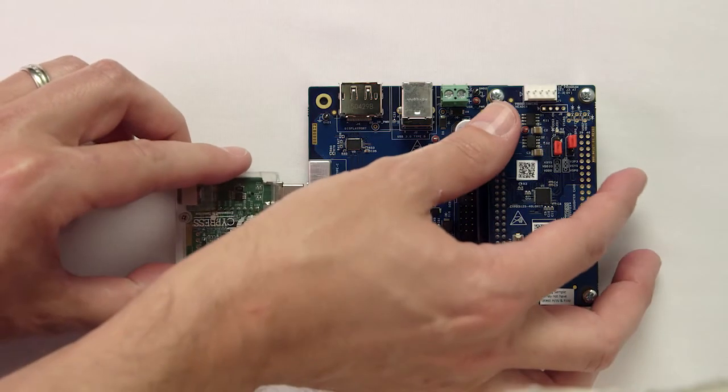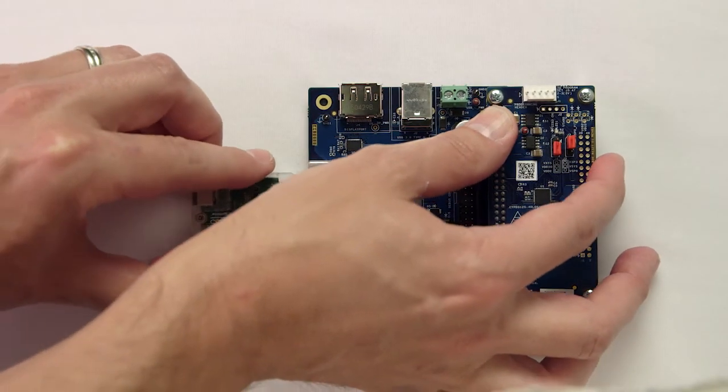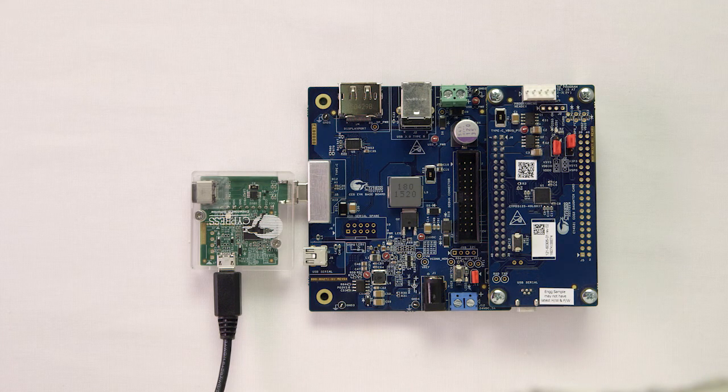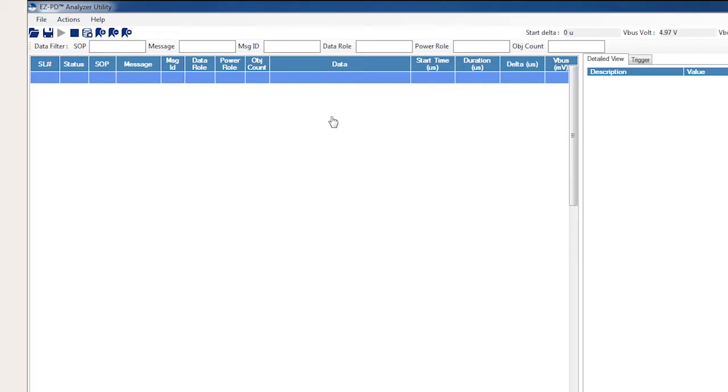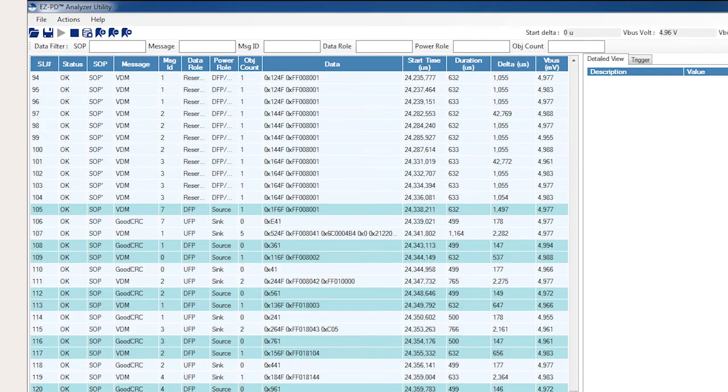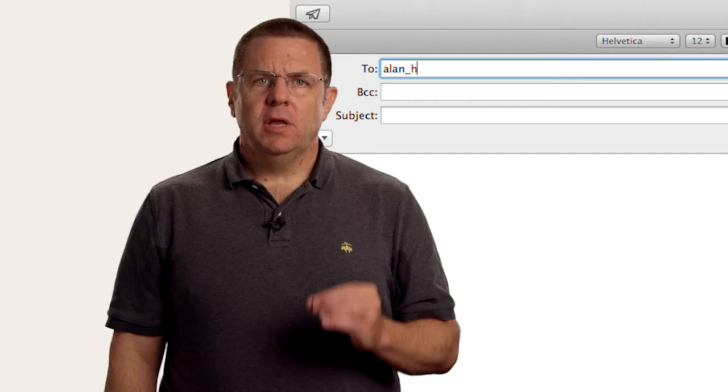With the CCGX family, you can put Type-C carrying USB, video, and power all at the same time into your product. In the next video, I'll show you how to use the CY4500 protocol analyzer to understand a little bit better what's going on inside of the black box.